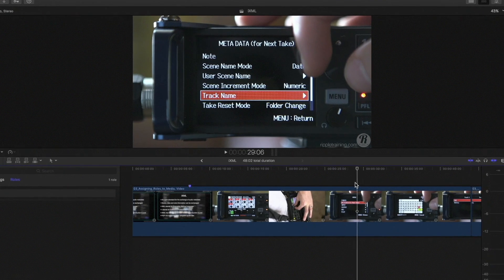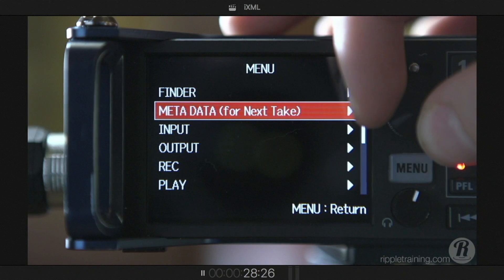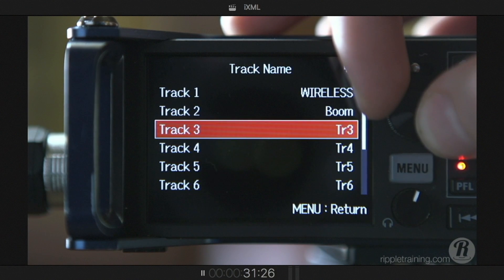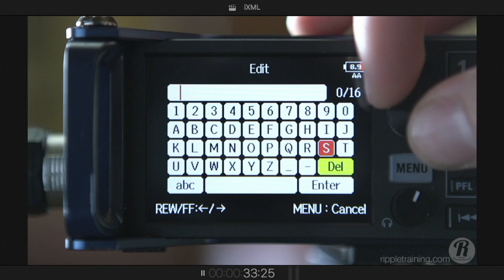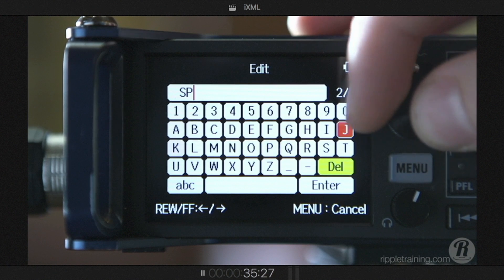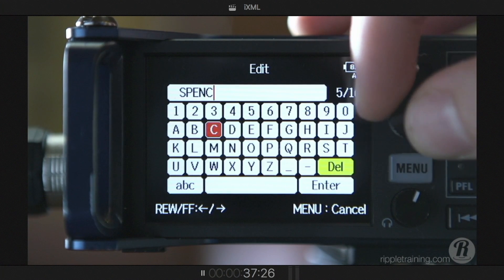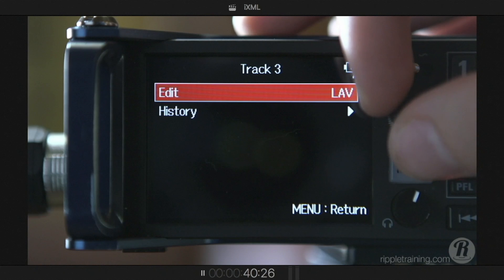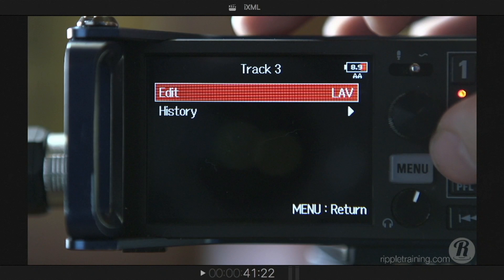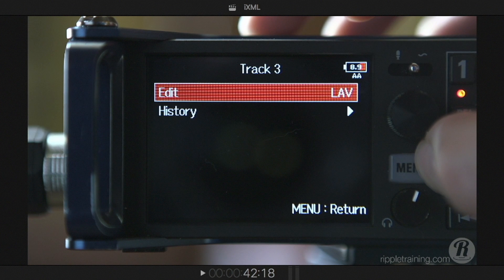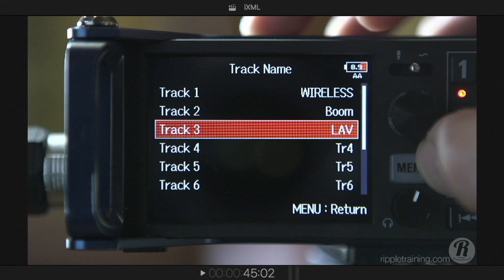You do this all on the front of the device. Metadata is being entered — you select a track name, choose which track you want. He's selecting track three, going into edit mode, and using the little wheel to type in the character name — in this case, Spencer. That gets entered for that track. Or if you don't want character names, you can enter microphone types, which is very common. For example, track three was entered as 'lav' and track two as 'boom.'